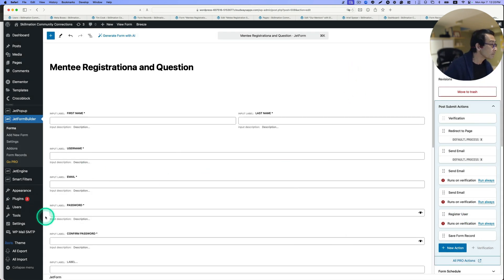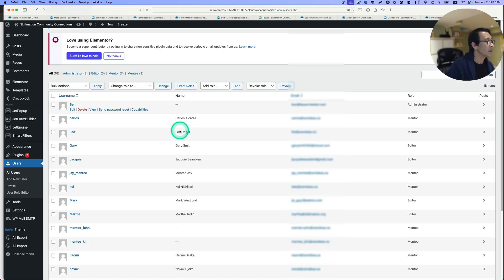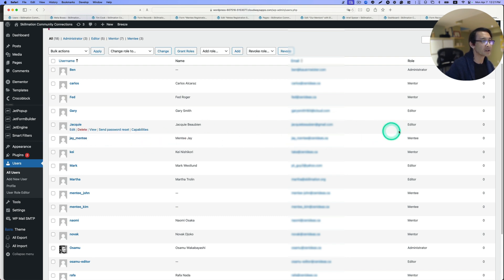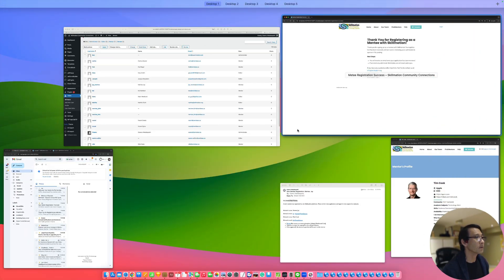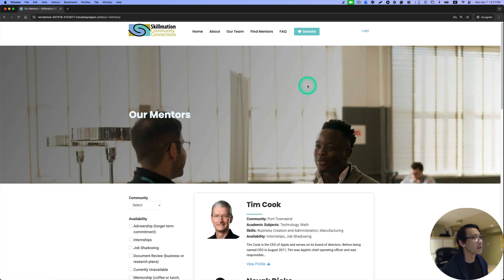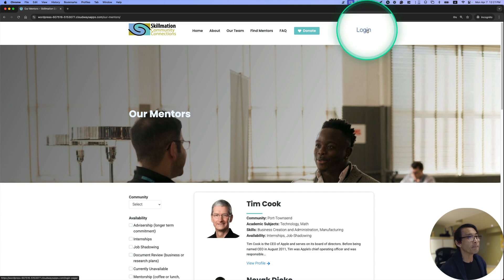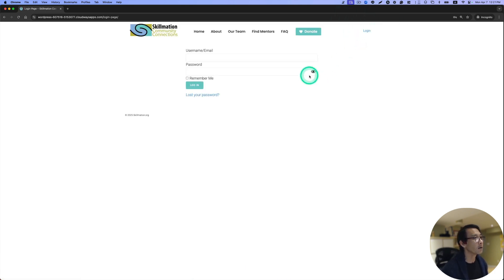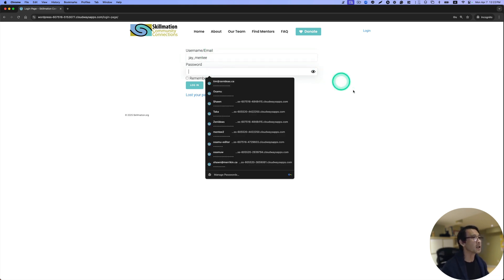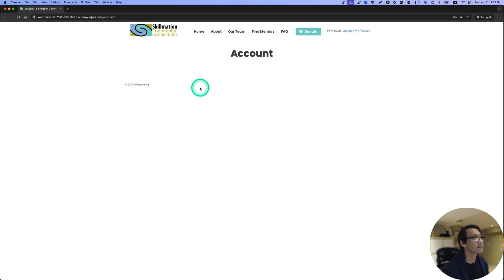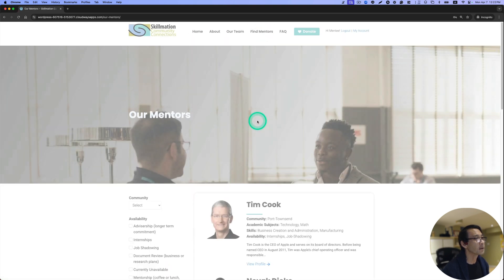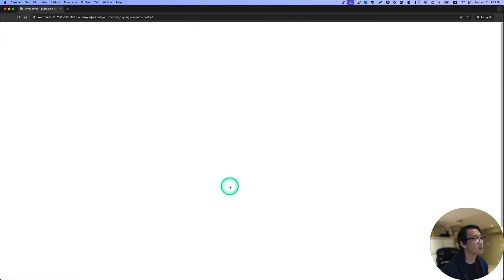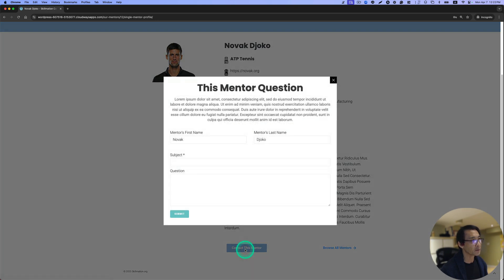If you go to users, this should be J Mentee. This is the registration and the role is mentee. Now this is still incognito window. Registration is done, so now I can log in as a mentee. The username is J Mentee, and then log in. Now I'm logged in here. Find a mentor. If I wanted to contact a different mentor, I can contact it. I don't have to register. I can contact it right here.